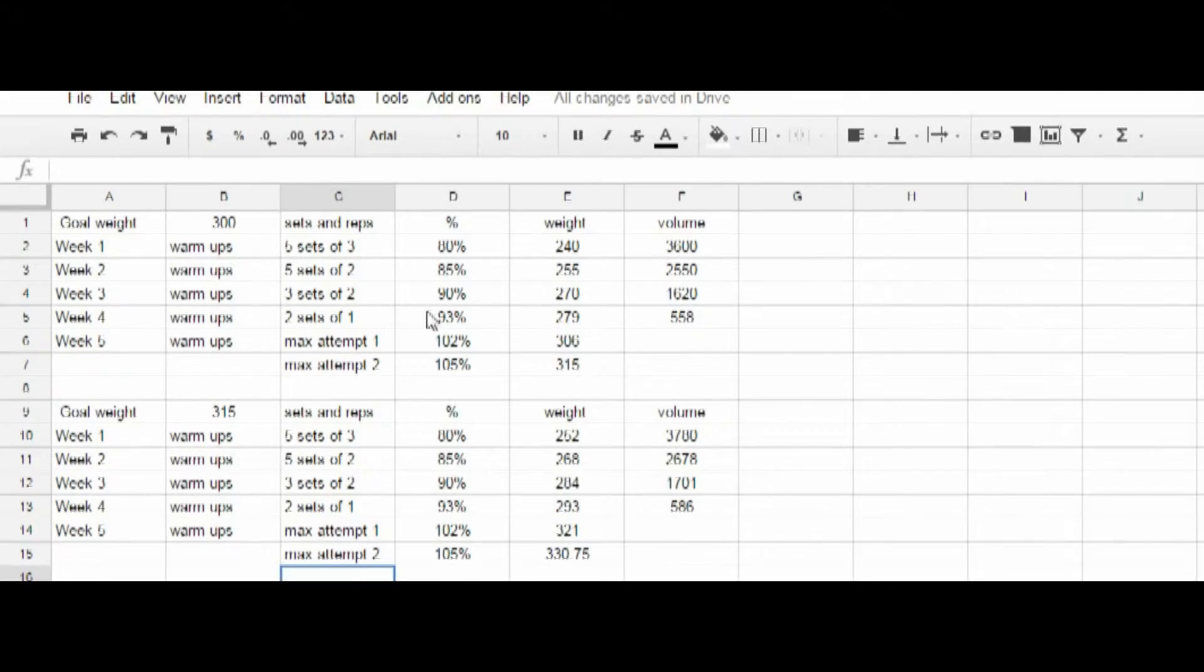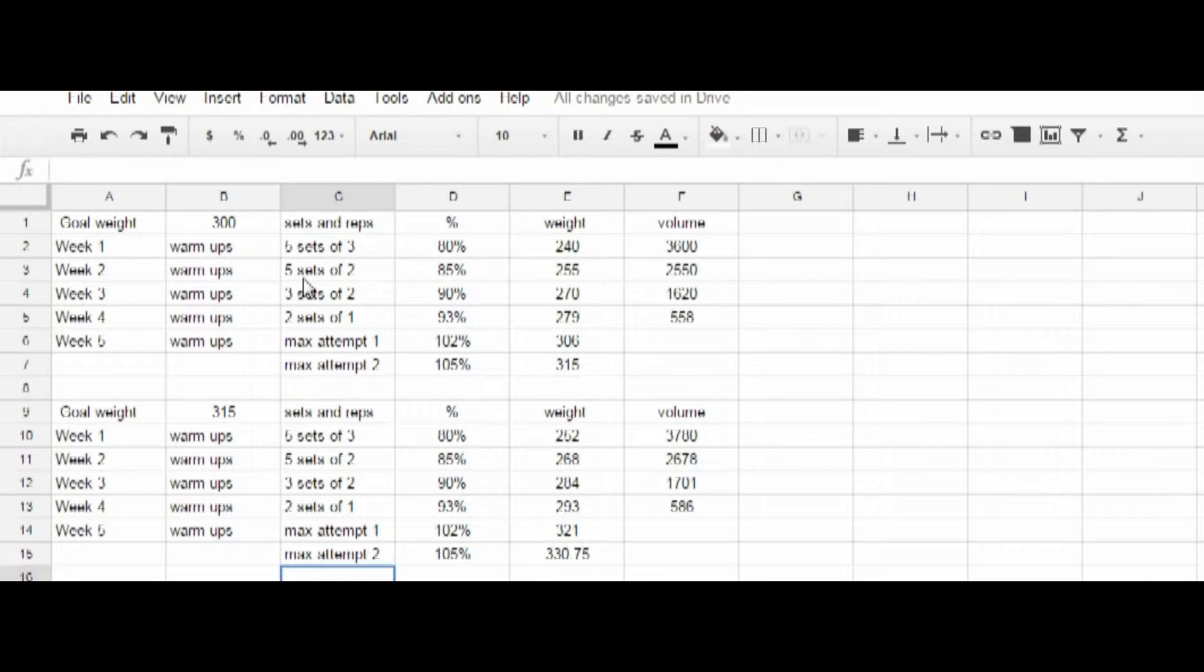Anyway, without further ado, here's the routine. Here's the routine that I was referring to earlier that allowed me to go from 300 to 400 several years ago. So,